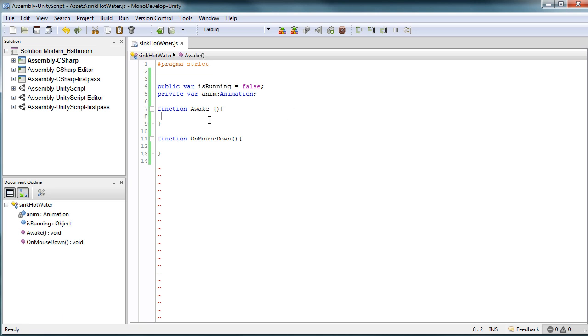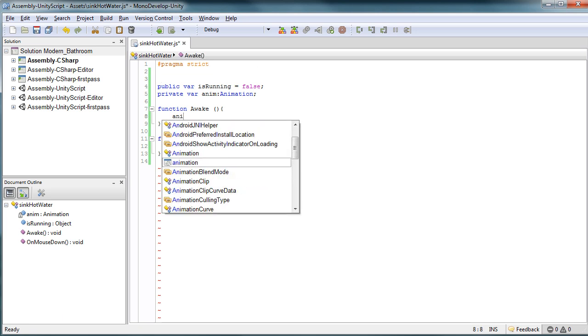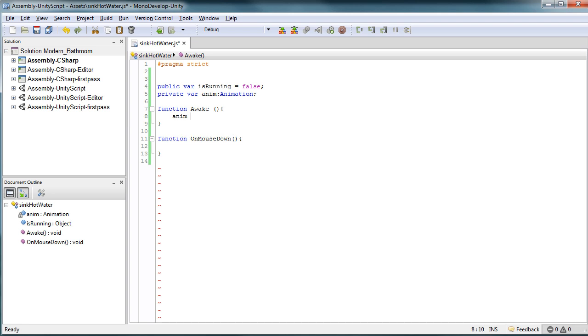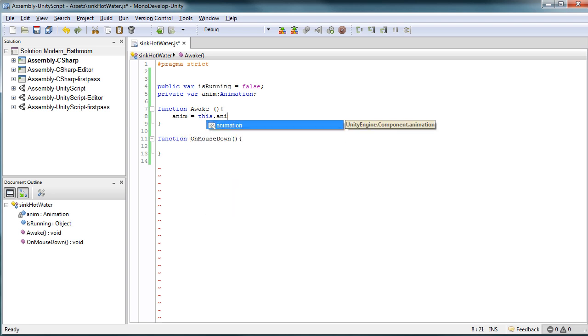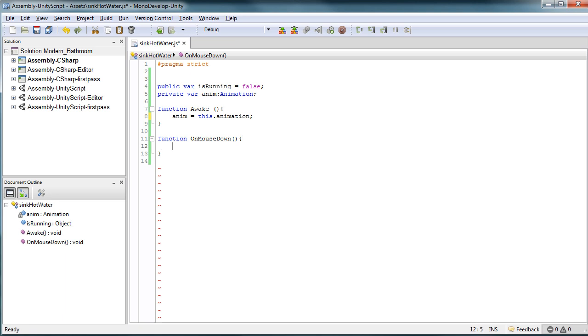This is what our script looks like. Very simple. We have a public variable isRunning set to false, and because the water's not running, we have a private variable anim which is just going to be a call to our animation. So I'm just going to set up anim equals this.animation. On mouse down, what we want to do basically is we need to know you're either on or you're off.